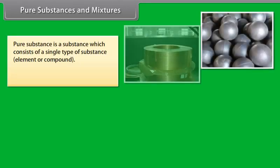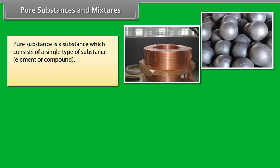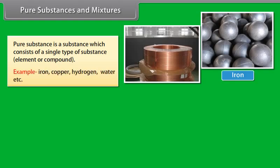Pure substances and mixtures. A pure substance is a substance which consists of a single type of substance — either an element or a compound. Examples include iron, copper, hydrogen, water, etc.